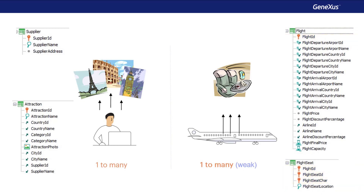There lies the difference between a strong and a weak entity. Note that since Flight ID is part of the primary key, it's not possible to set a flight seat, such as to a window, without giving a value to the Flight ID. On the other hand, it is possible to enter an attraction without indicating its supplier, if that attribute has the nullable property set to yes.